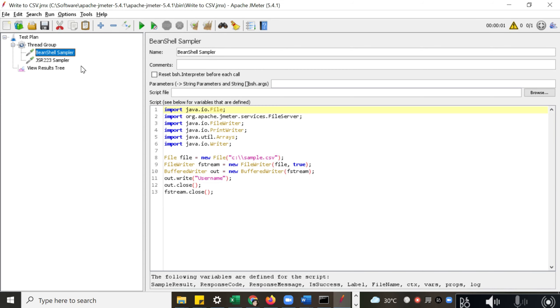Hello everyone, welcome to QAutomated. In this video, we are going to learn how we can write data to a CSV file, and we are also going to learn about two important samplers in JMeter: Bean Shell Sampler and JSR223 Sampler.